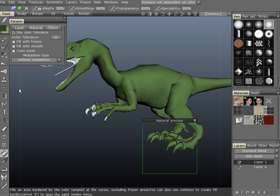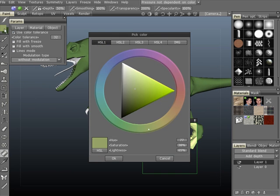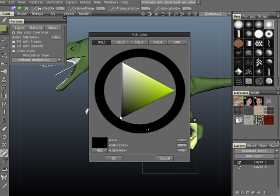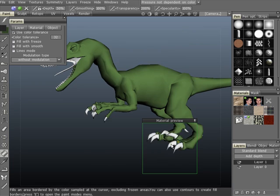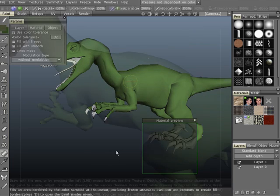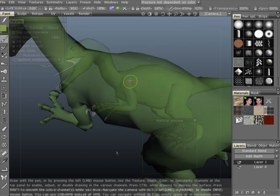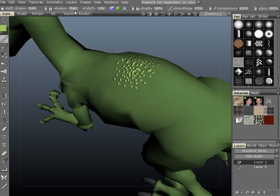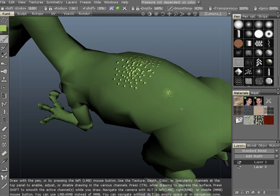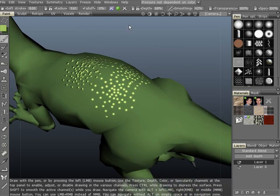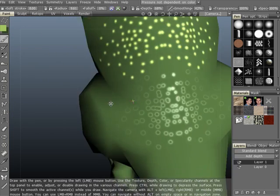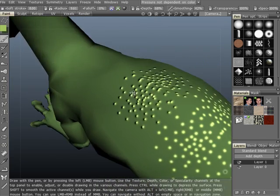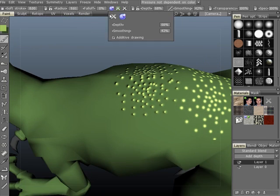You may also notice that you can fill discontinuous mesh parts. You can also paint with single channels or any combination of depth, color, and specularity.